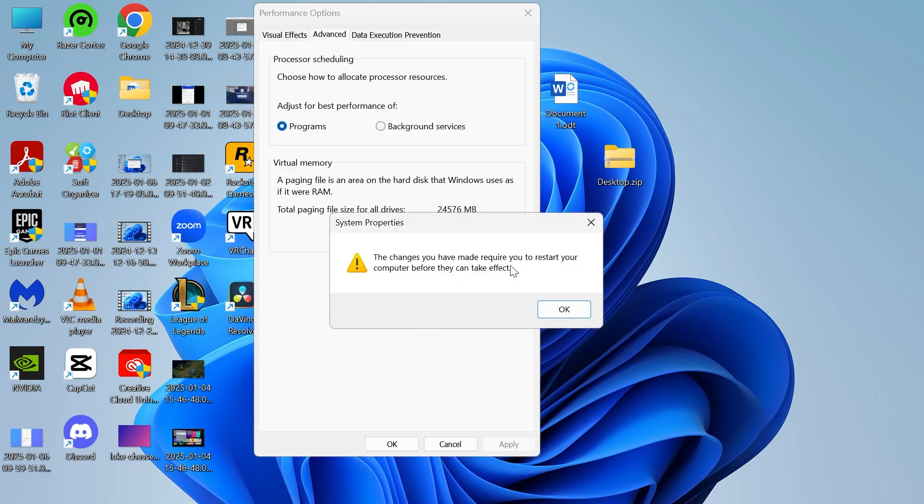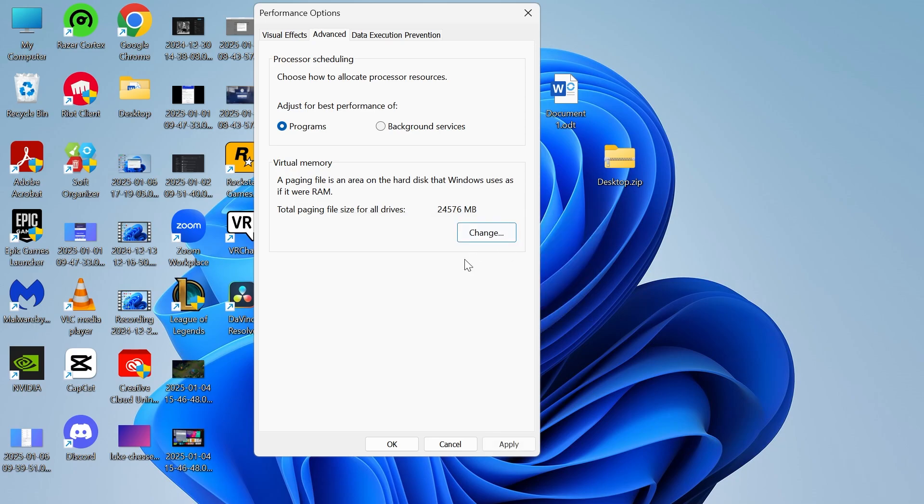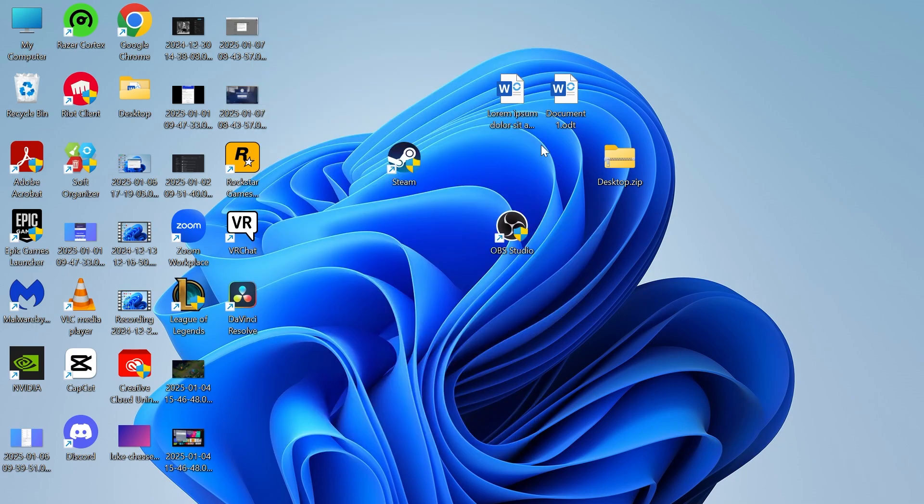As you can see, you'll need to restart your computer for these changes to take effect. So just press okay and then apply and okay, and then you can restart your computer. That should have now solved your issue.